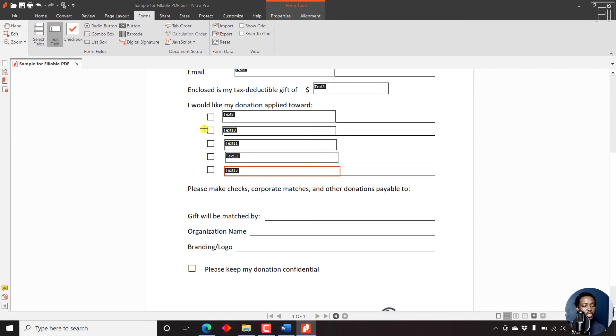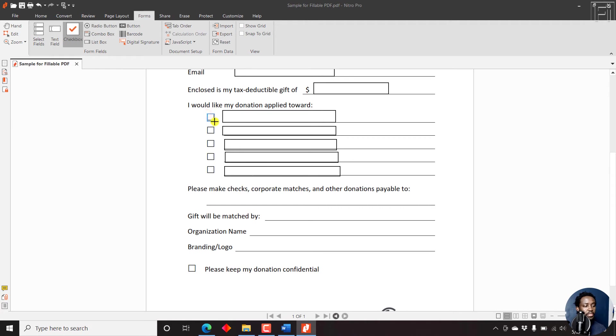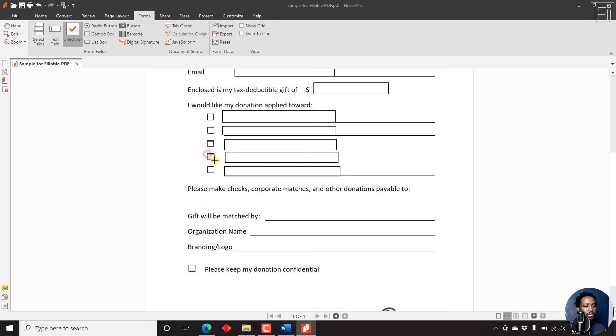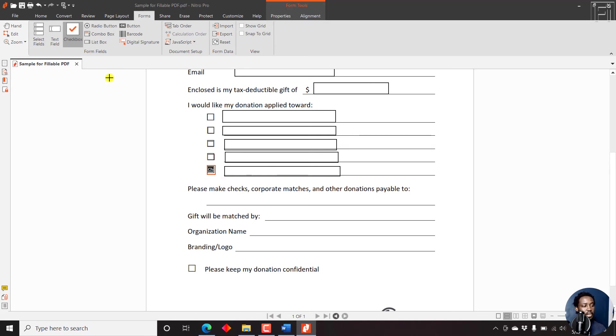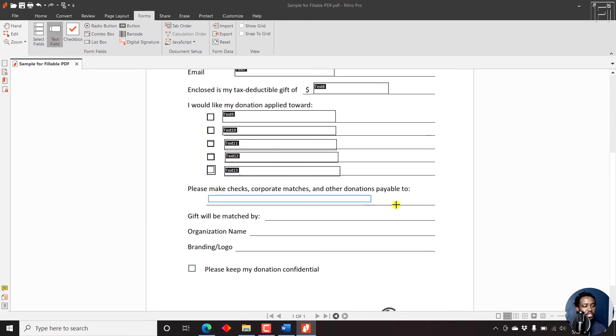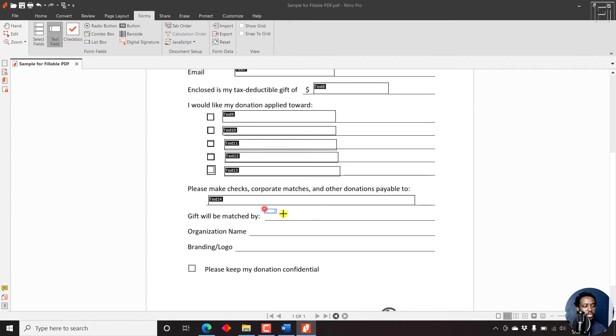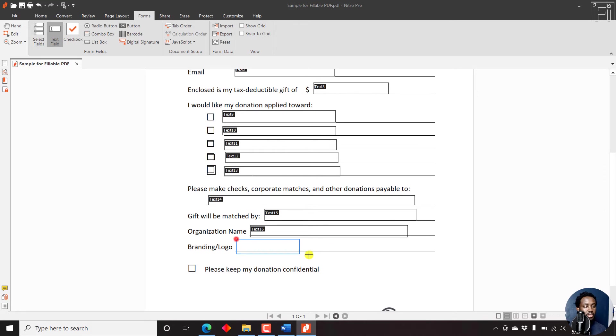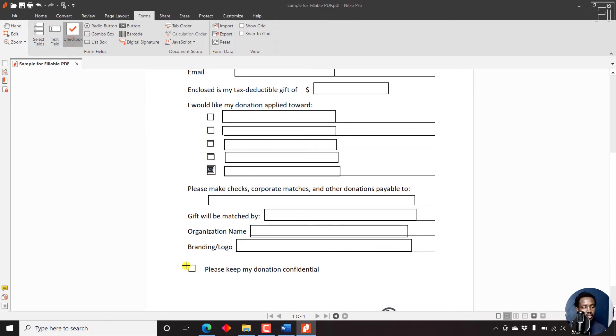And then for the checkboxes, we'll need to click on checkbox and then draw over the checkbox. Just like that. Draw over this other one, just like that. Draw over this other one, just like that. For this particular section, we can also do the text field. Go with the text field again. And then we have another text field. And then we have another text field. Now finally, we can do the checkbox again. Just do the checkbox.